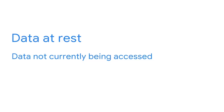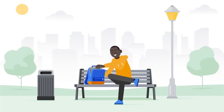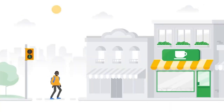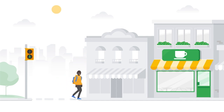Finally, there's data at rest — data not currently being accessed. In this state, data is typically stored on a physical device. An example of data at rest would be when you finish checking your email and close your laptop. You then decide to pack up and go to a nearby café for breakfast. As you make your way from the park towards the café, the data in your laptop is at rest.